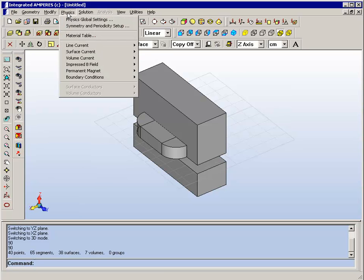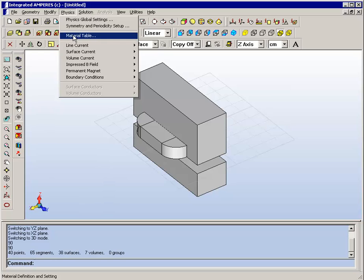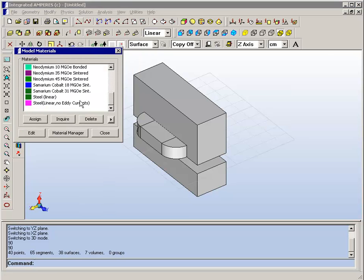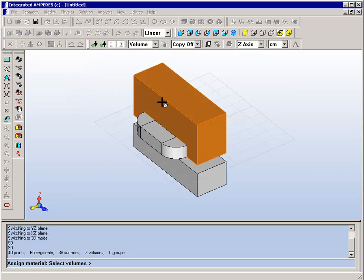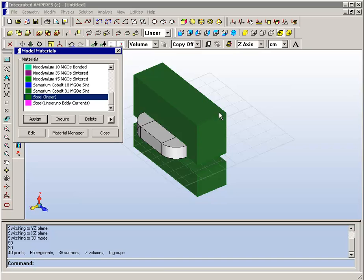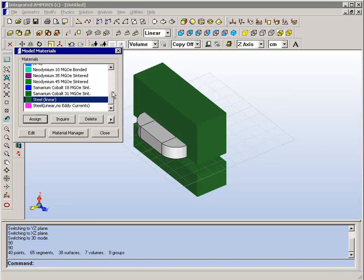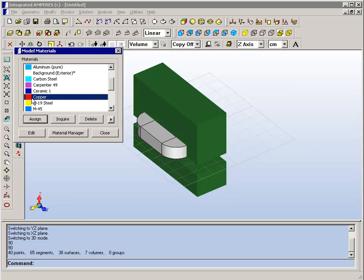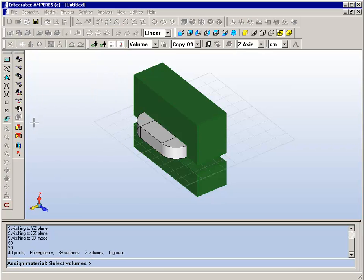And what we will do is to put material into the table. We will scroll down to pick a steel material and assign it to these two volumes. We will assign copper to the coil volumes.